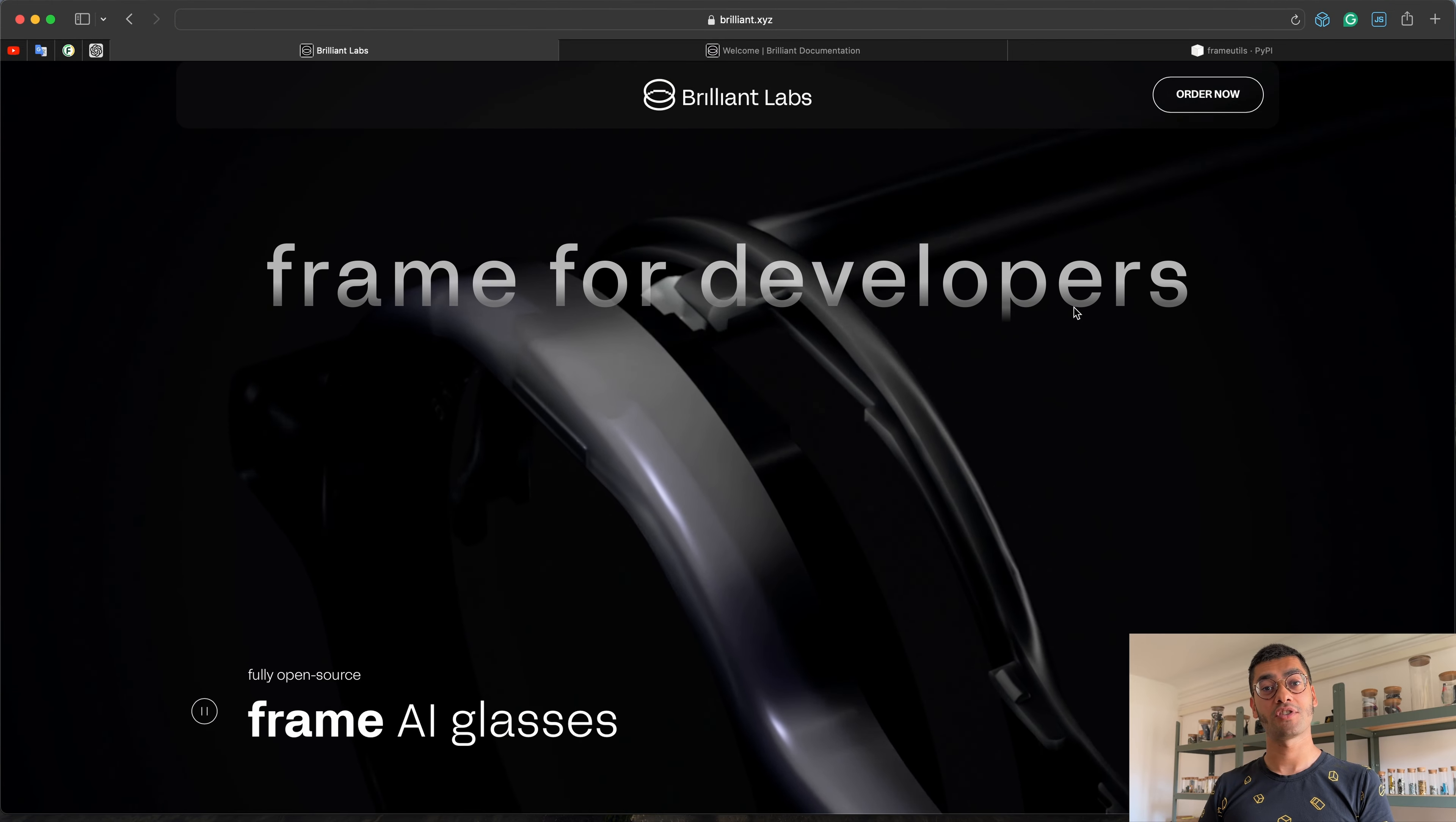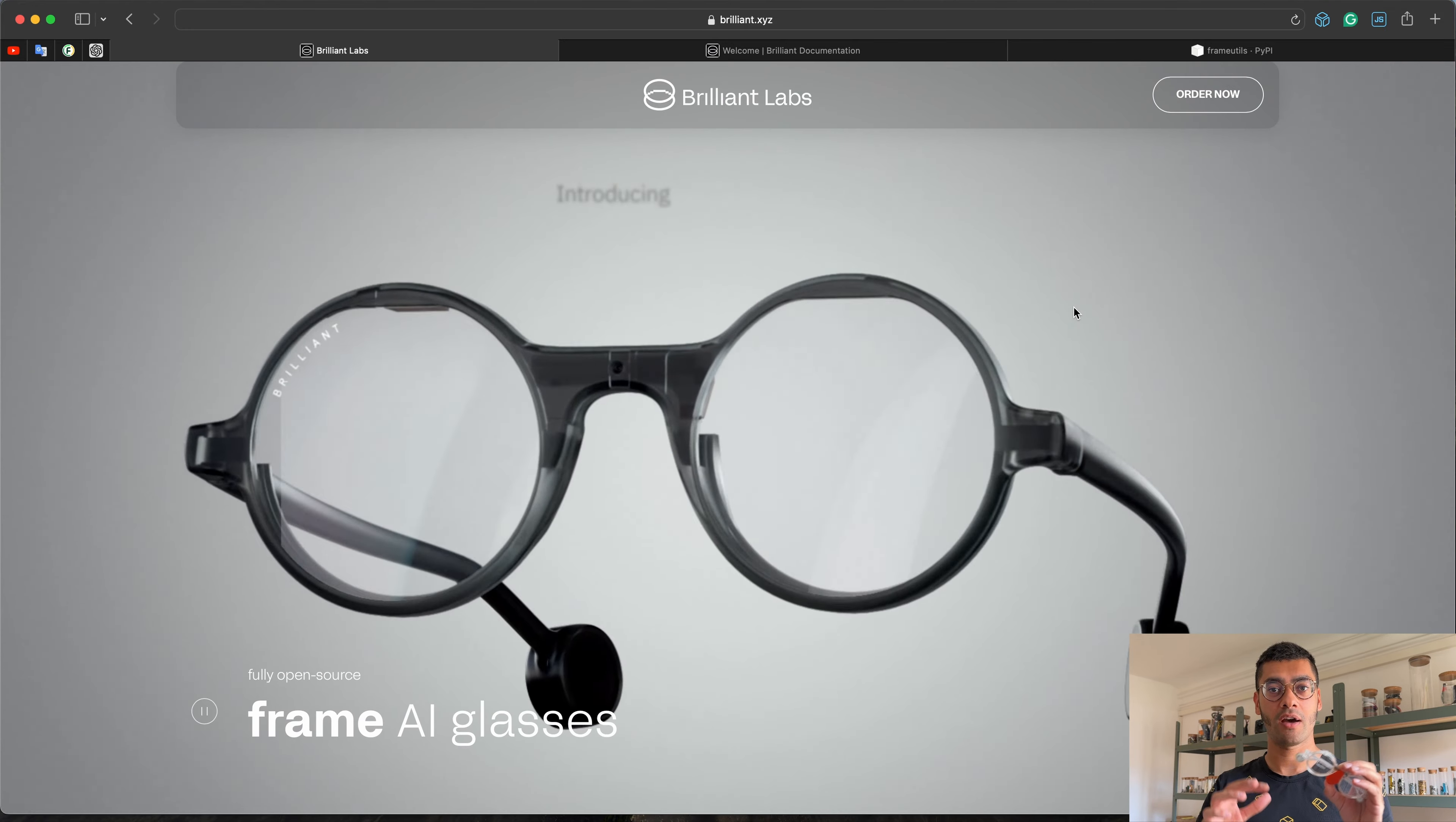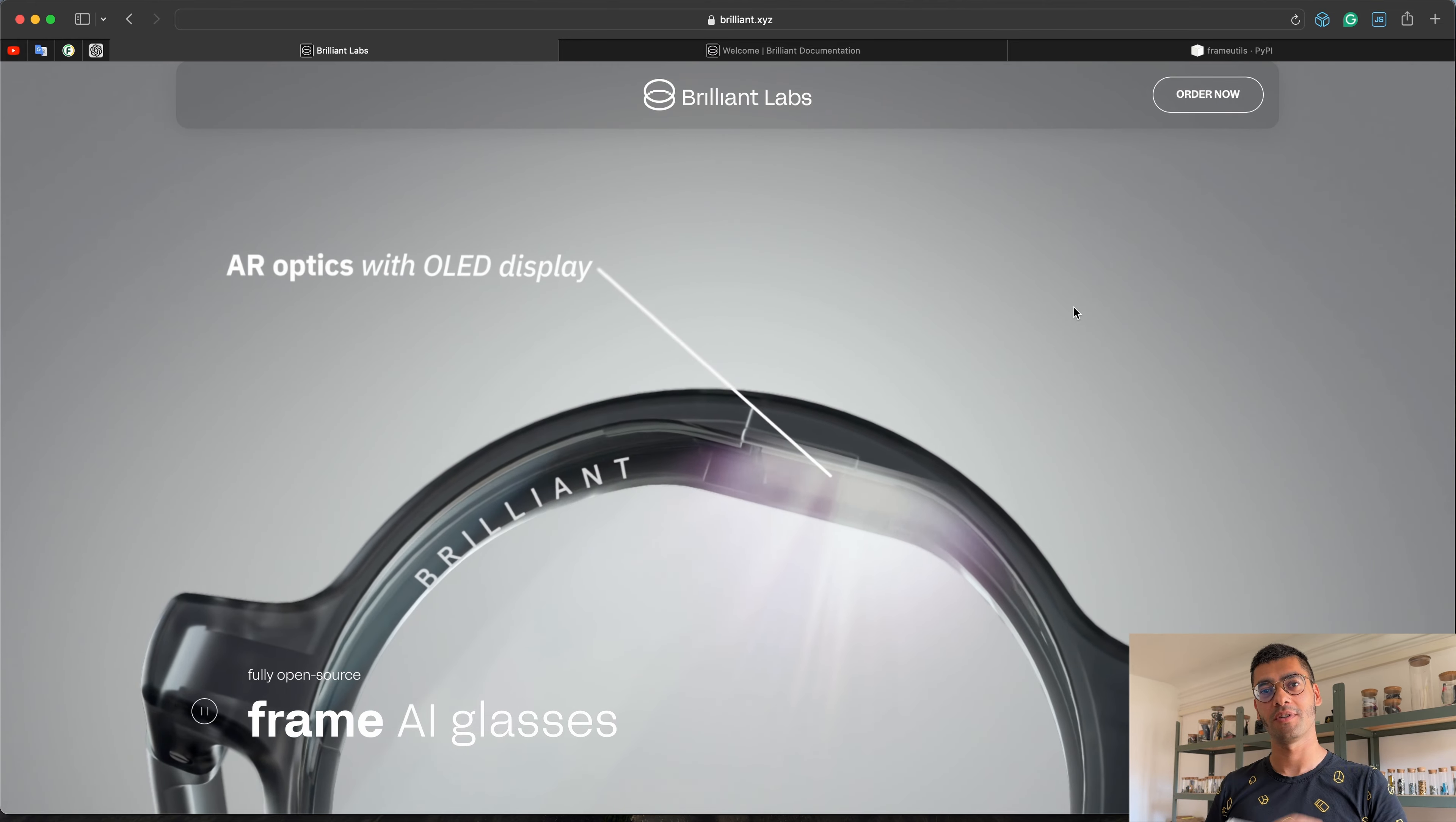Hey folks, today I'm going to show you how you can get started developing for your Frame. I'm going to show you a little bit about how the Bluetooth communication to the device works, and then we'll try some examples. Let's jump in.